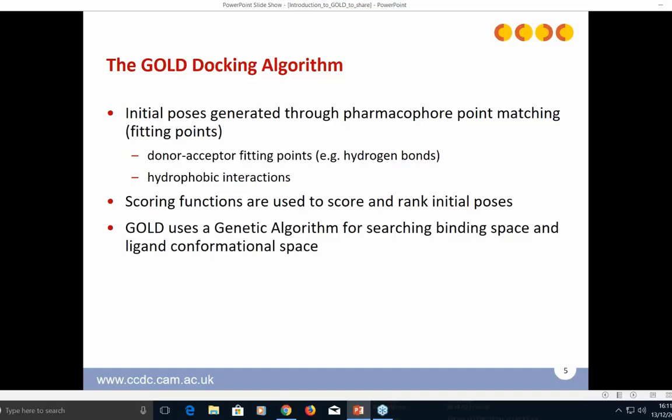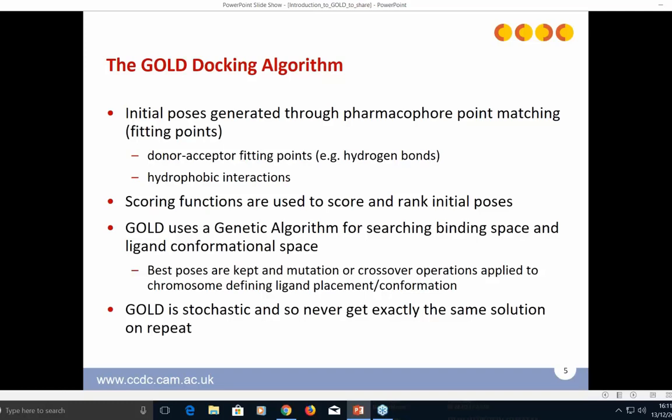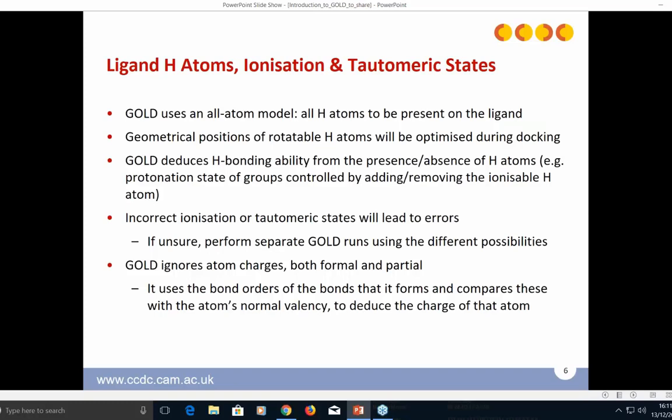GOLD is stochastic, so you will never get exactly the same solution on repeat. GOLD uses an all-atom model, so the ligand must have all hydrogen atoms added prior to docking. The geometrical position of rotatable hydrogen atoms—hydroxyl and amino groups—will be optimized during the run. Protonation state, ionization, and tautomeric state must be considered carefully before docking; if you are unsure, perform separate GOLD runs using the different possibilities.